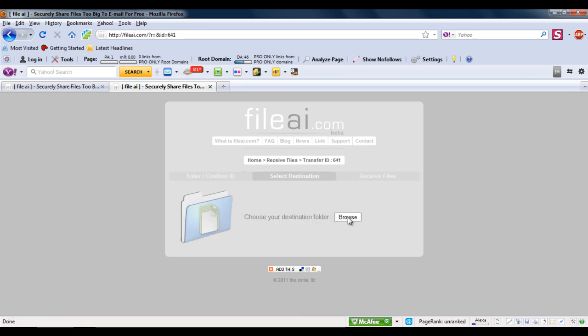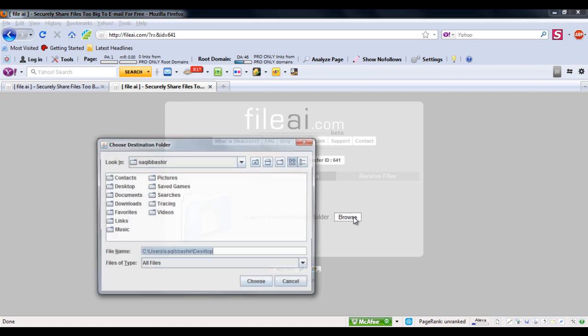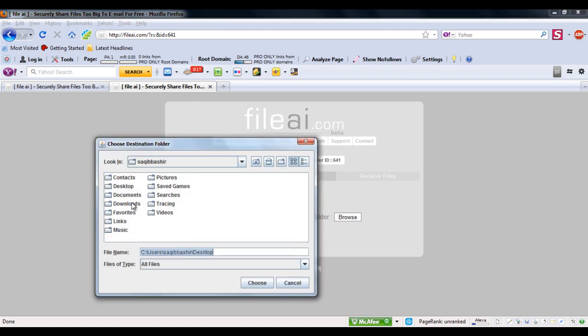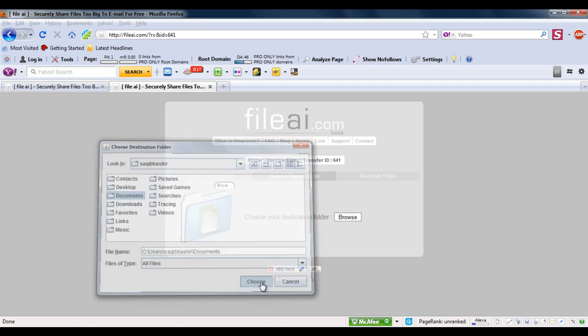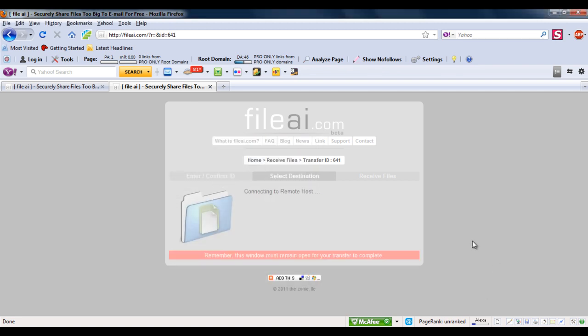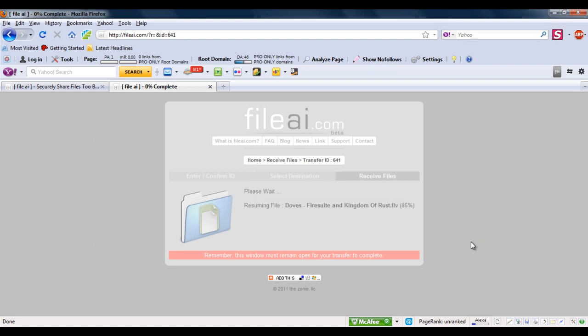Now you would be required to choose the directory where you want the file saved. After that the transfer would begin automatically.